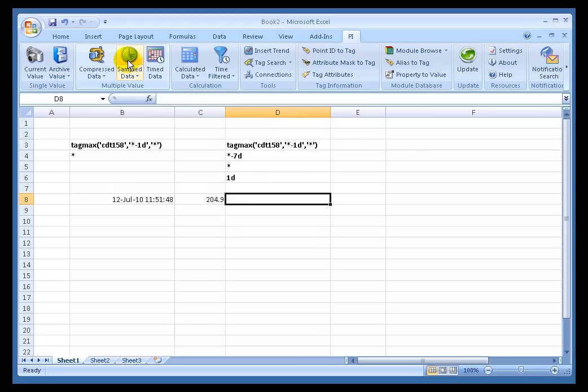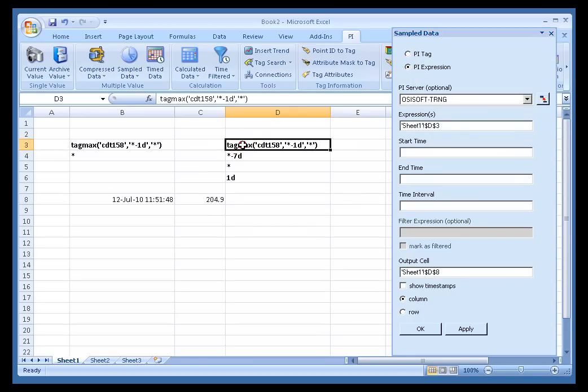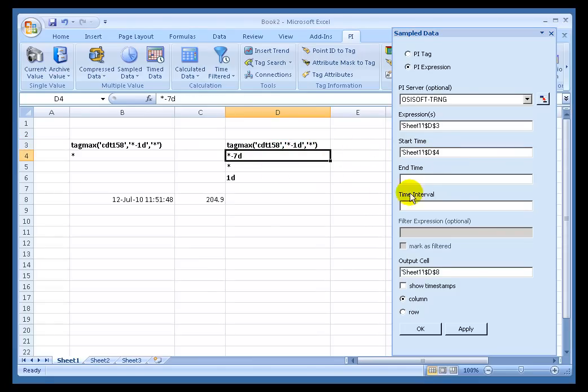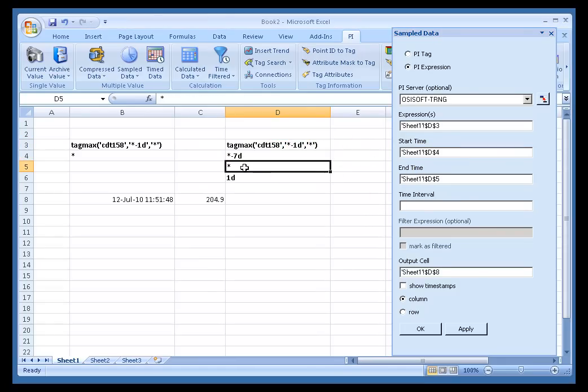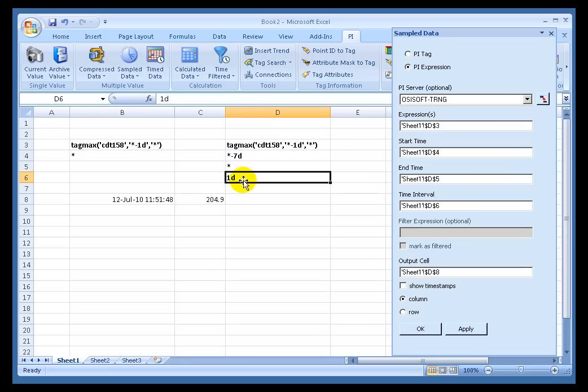I'll choose sample data. I'm going to put that sample data right here. And what I'm interested in now is looking at not just the most recent one day, but looking at the maximum for the last seven days at one day intervals. So I'll choose sample data for my tag name. I'm not going to supply a tag name, but instead a PI expression. The expression is the same expression we saw before. TagMax is the maximum of that tag for the last one day. Start time is going to be minus seven days. The end time is going to be the current time. And the time interval is going to be one day. That means we're going to do this calculation seven times, essentially.